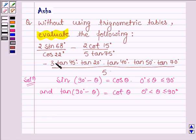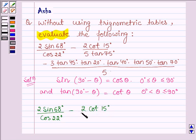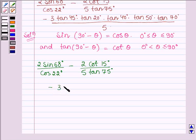Here we have to find the value of 2 times sin 68° divided by cos 22°, minus 2 times cot 15° divided by 5 tan 75°, minus 3 times tan 45°.